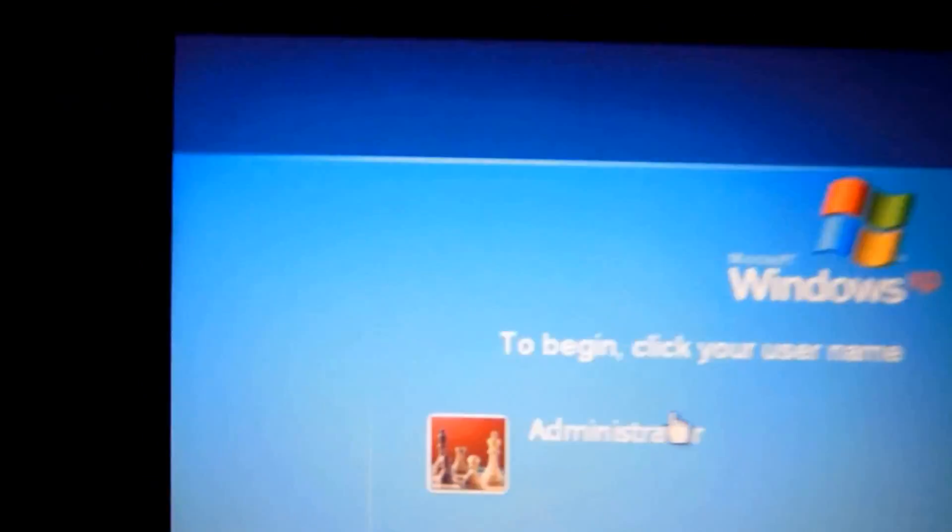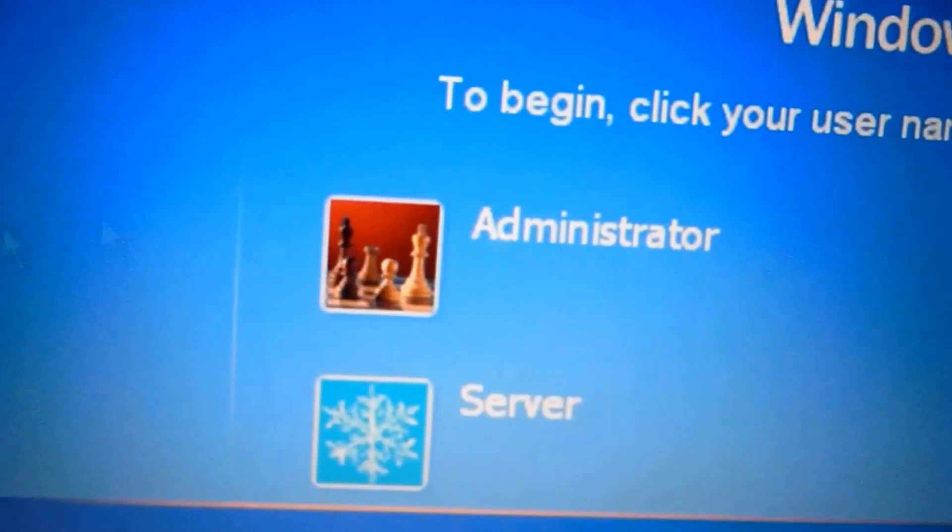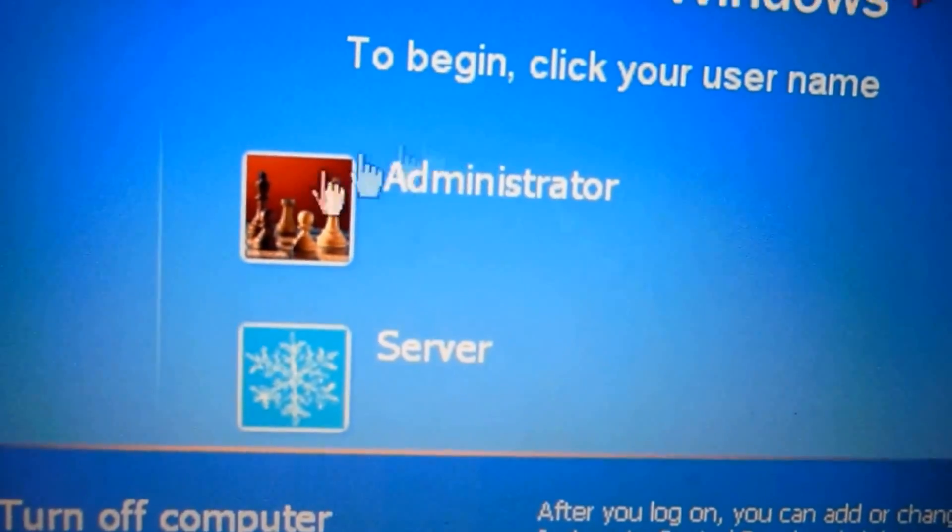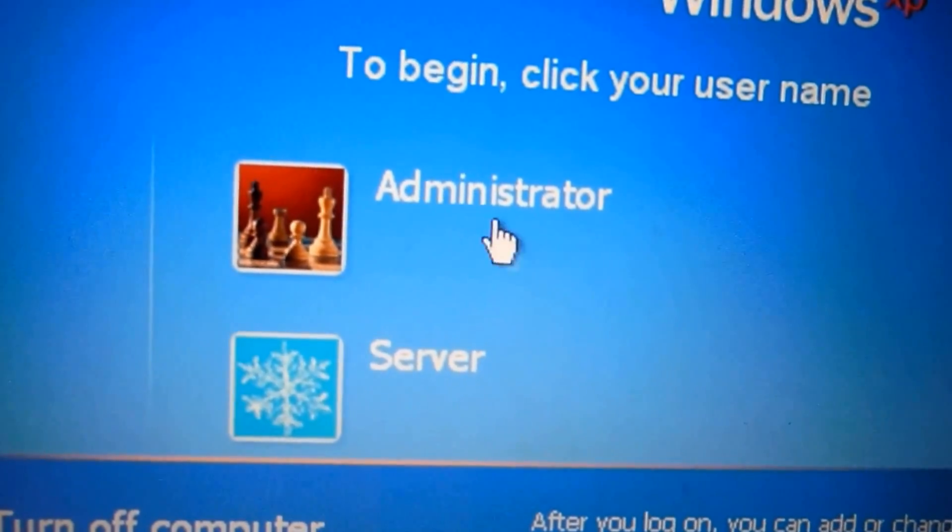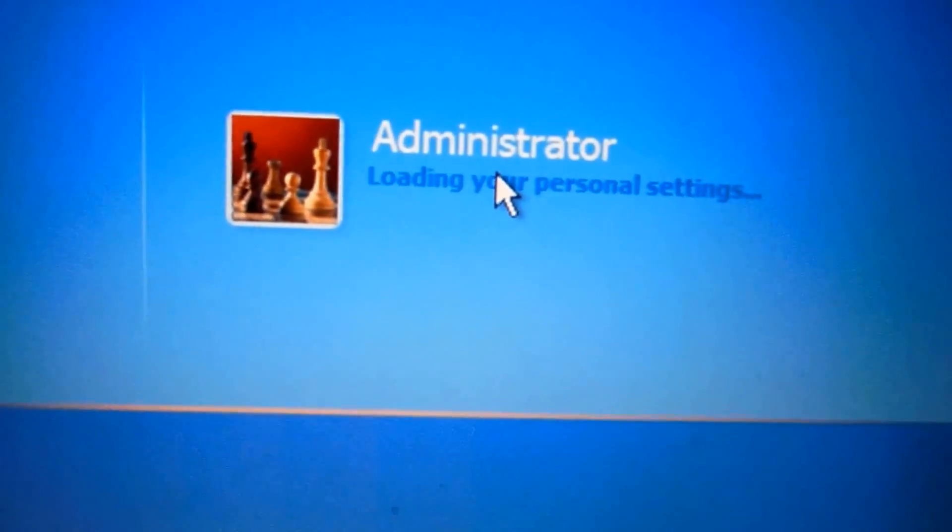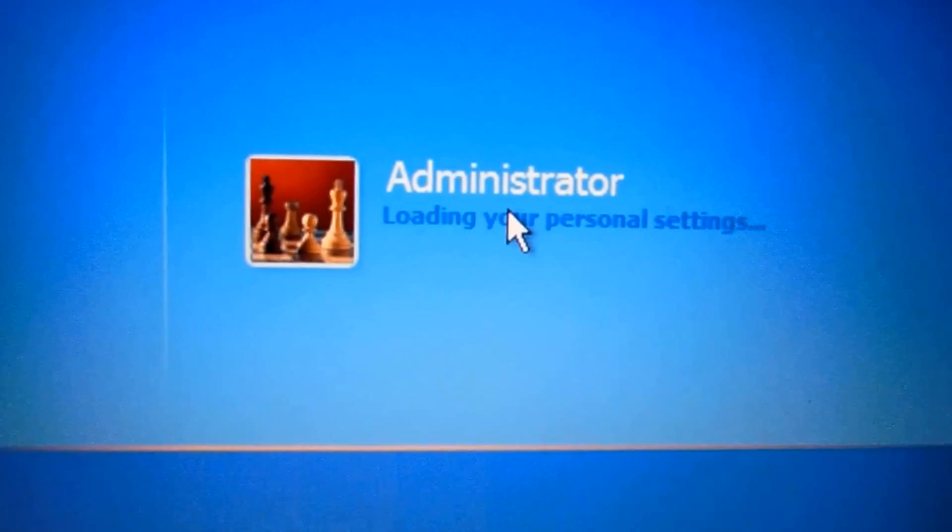OK, now once you get to here, you're going to want to pick the one that says administrator. So you'll click administrator, and there shouldn't be a password on it. If there is, then you have a problem.